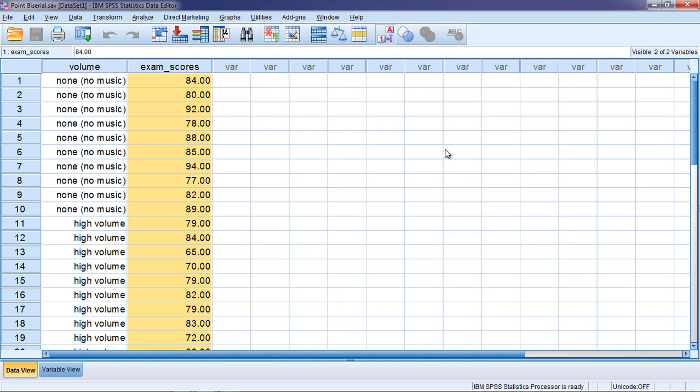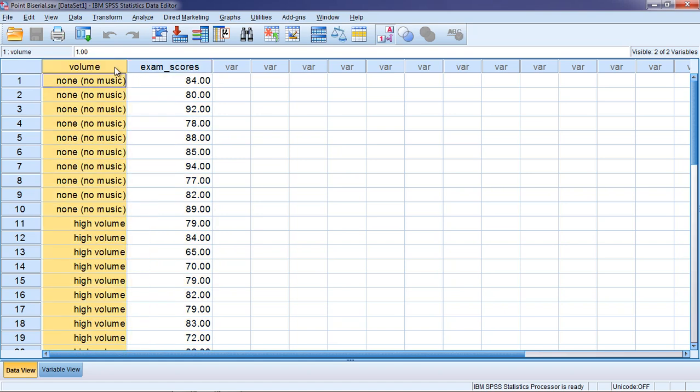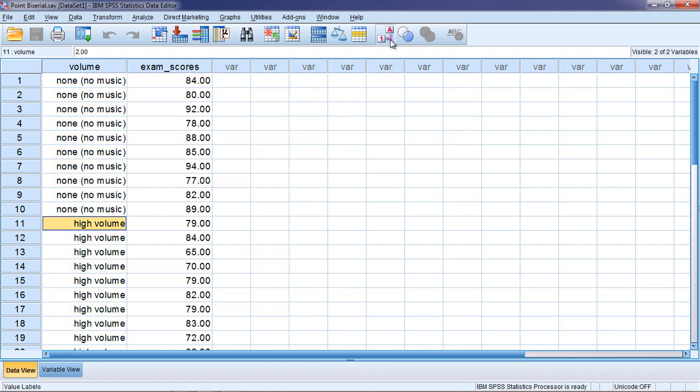So to calculate a point biserial correlation coefficient what we want to do is first of all make sure that we have two variables where one is continuous or measured at an interval or ratio level, and then the other is categorical, and in particular it's dichotomous, meaning people have one of two levels. There's only two levels to the variable.